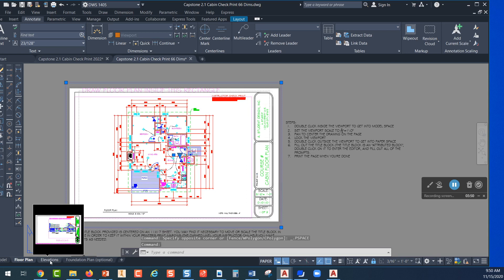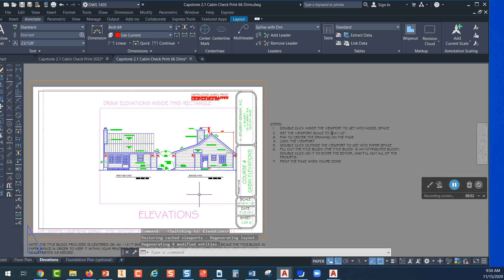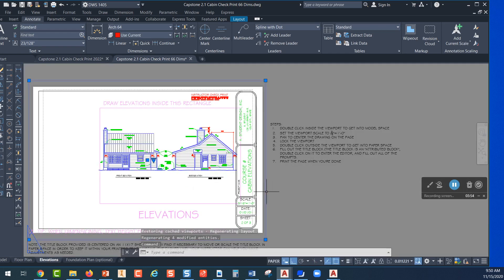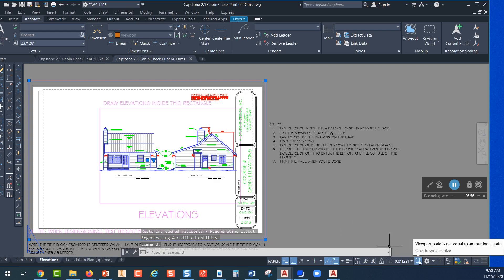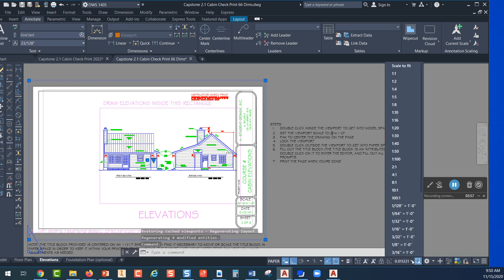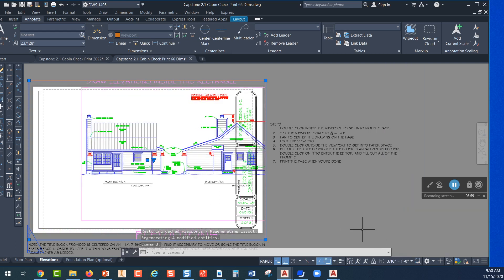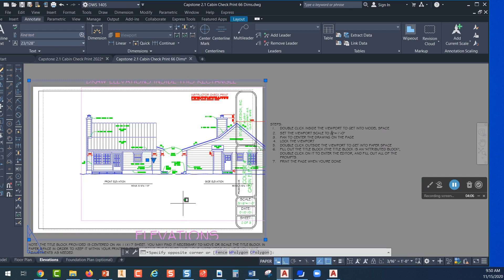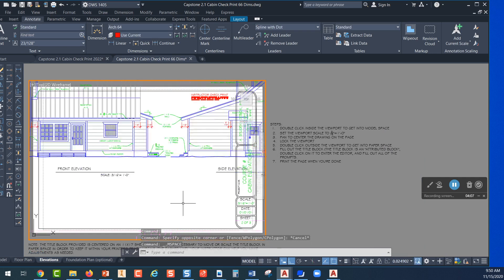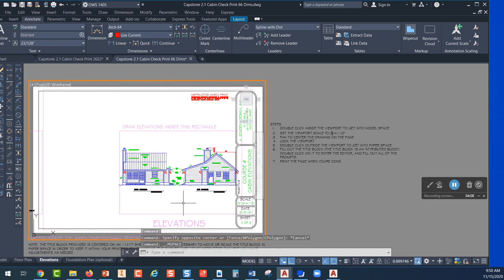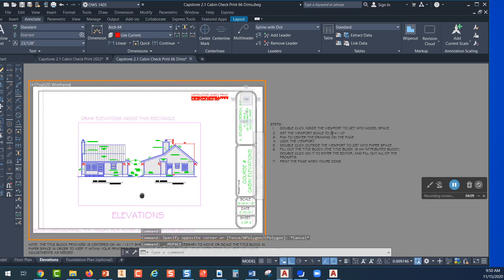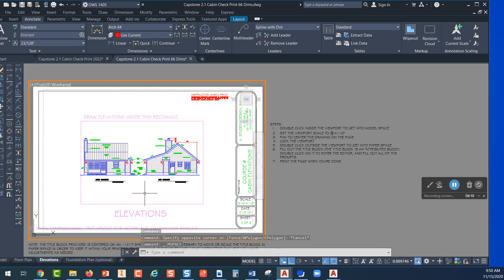I'll do the same thing on the elevations. Click on the elevations tab, select the viewport, pick on the scale, choose 3/16. You can see that part of my cabin project is over there inside my title block, so I'll double click in the white area, hold down with the mouse, move it over.